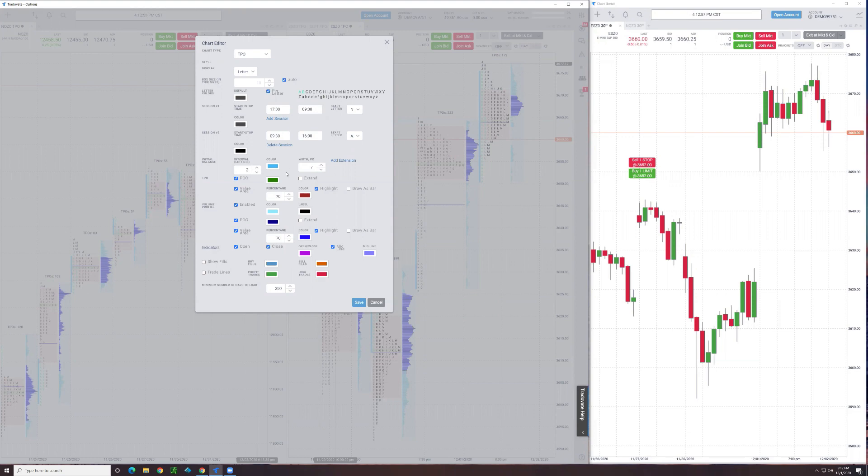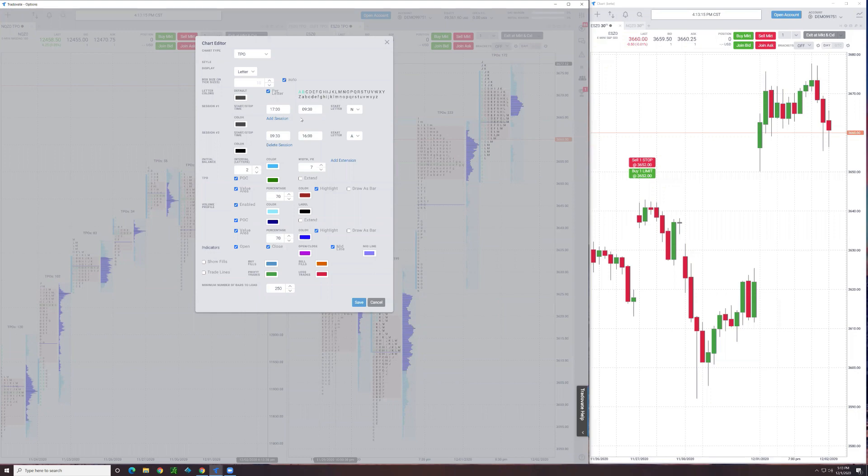You could have one for the morning session, the midday or lunchtime session, and then the close if you wanted to do it that way. However, when you do that, you need to build them like this. I start with the overnight. Notice I have my overnight start at five o'clock and go to 9:30 in the morning. I'm Eastern Standard Time.